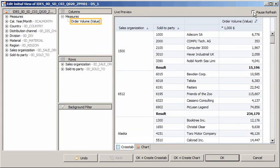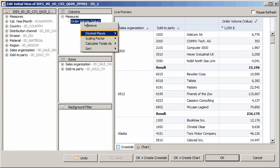Now let's change the number of decimal places for the values. Other options for modifying measures include changing the scaling factor, calculating the totals using other aggregation methods, and applying sorts.